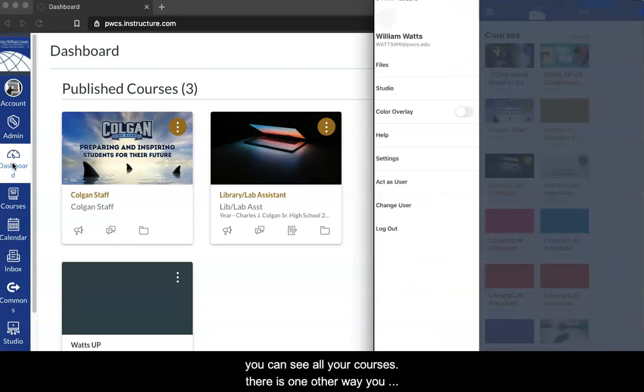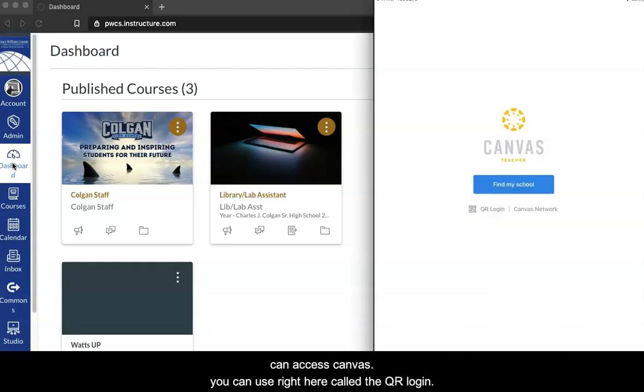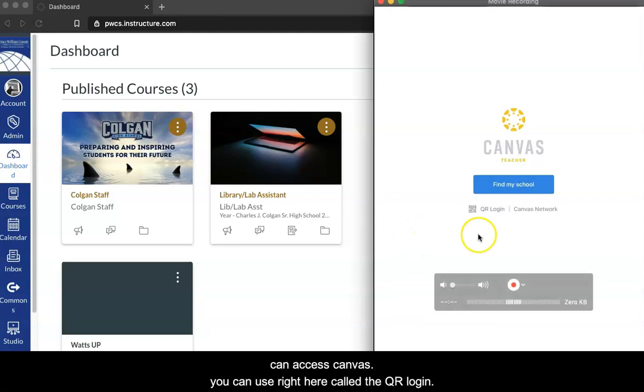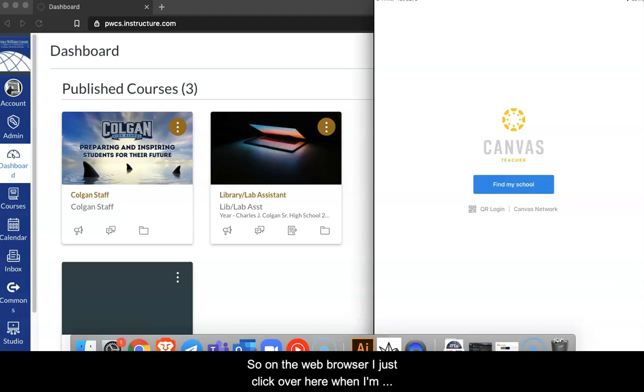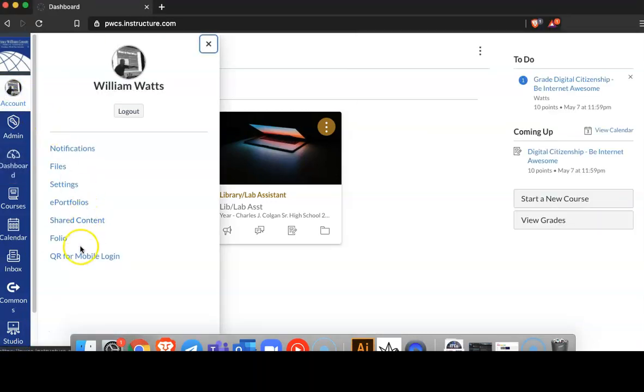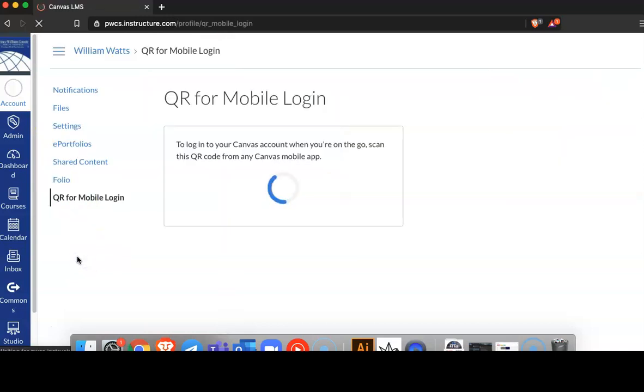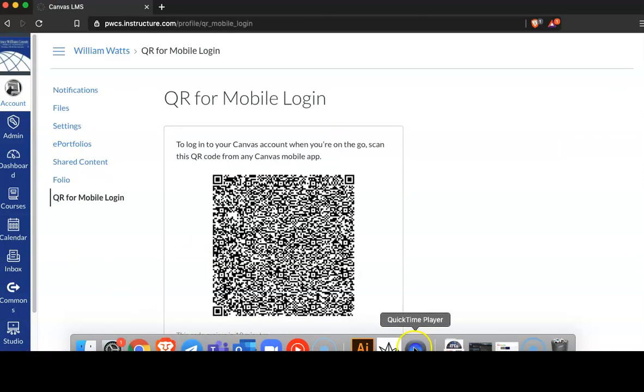There is one other way you can access Canvas. You can use what's right here called the QR Login. So on this, I just click over here when I'm logged in on my computer. I click Account. I click QR for mobile. It's going to give me this little QR code.